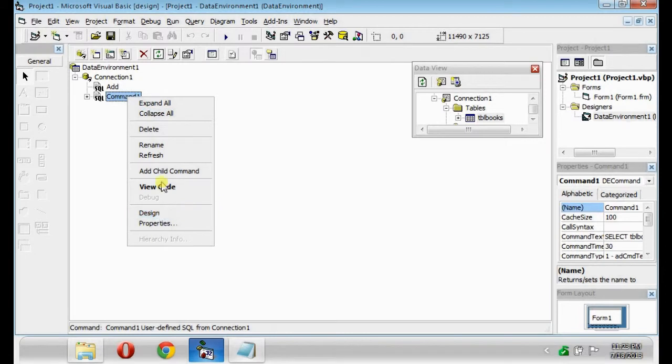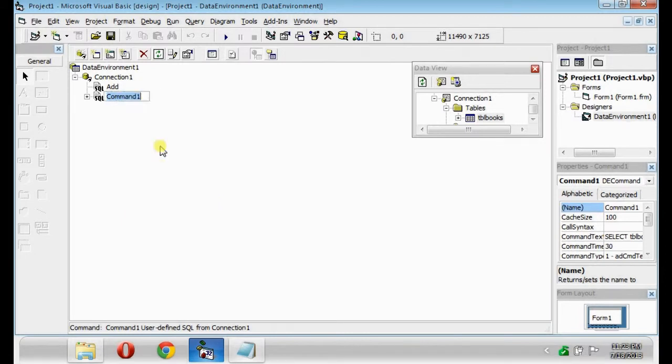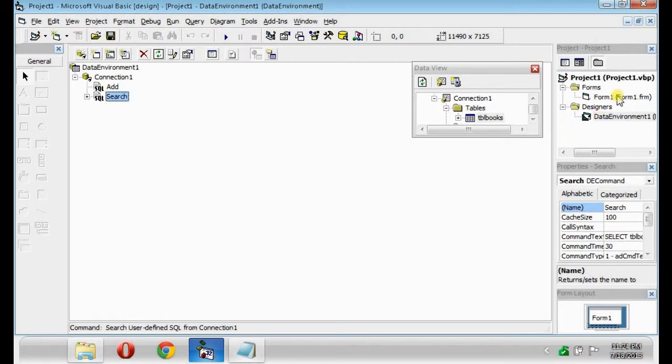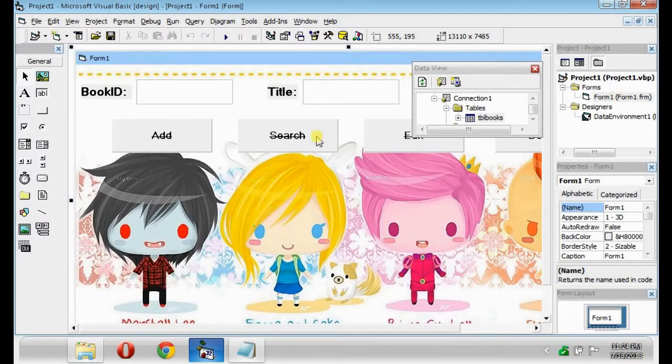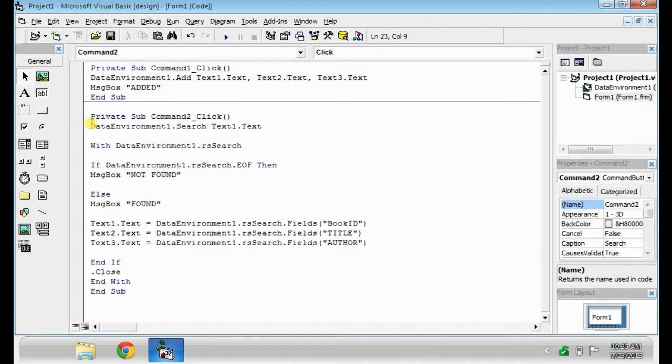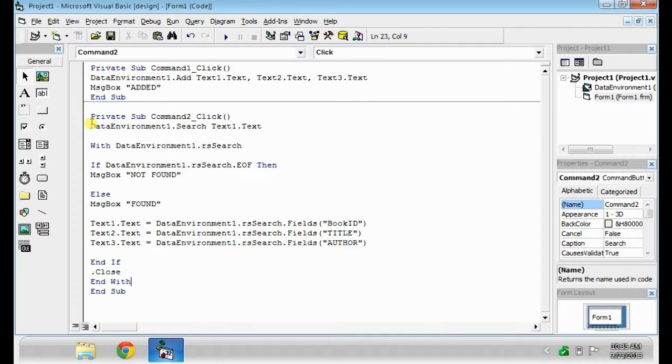And rename it. For the codes, just copy this for the Search button. The data environment can contain connection and command objects. It also can establish relationship between command objects to represent hierarchies.